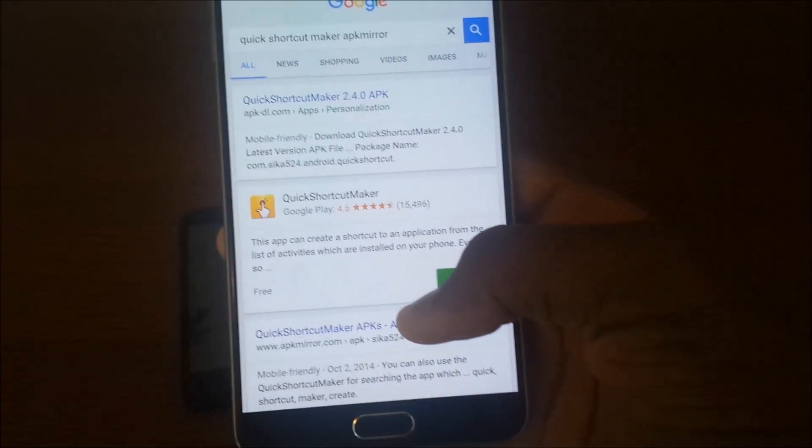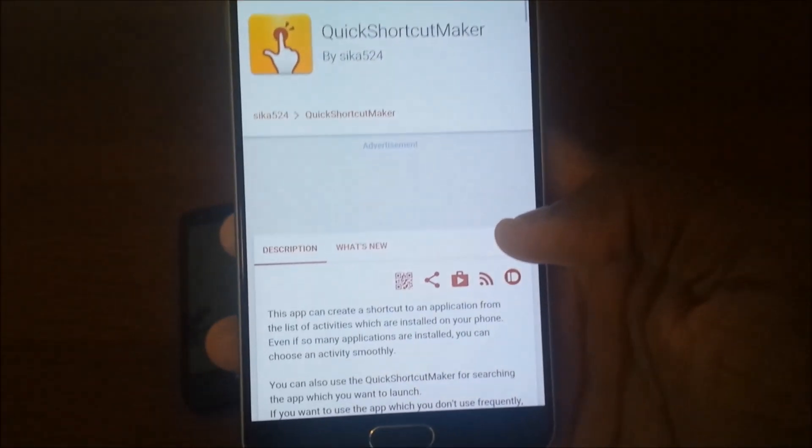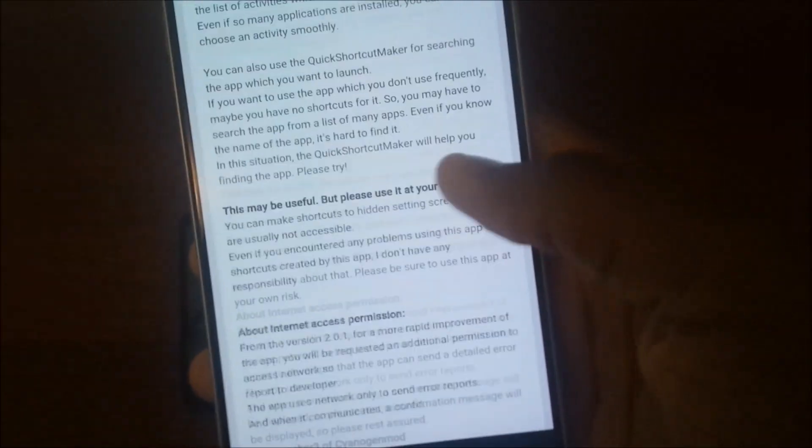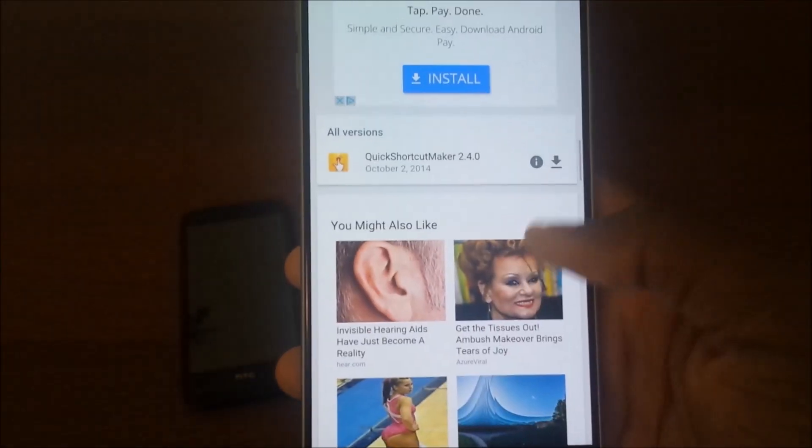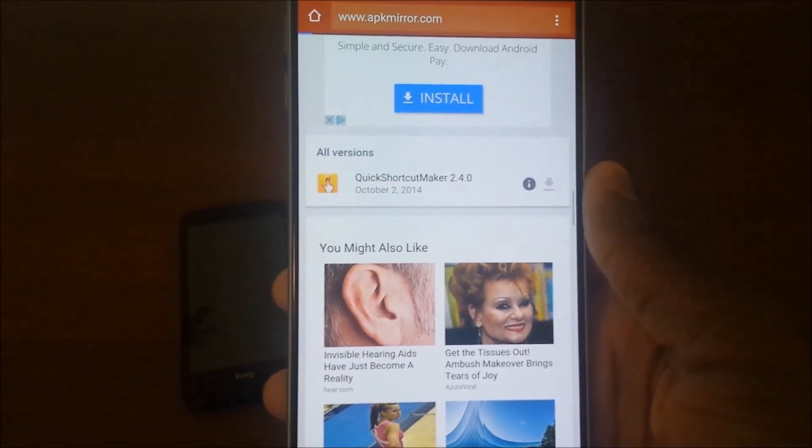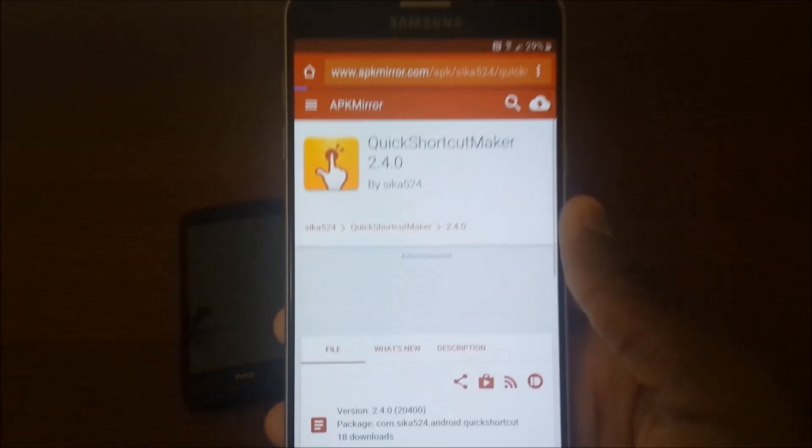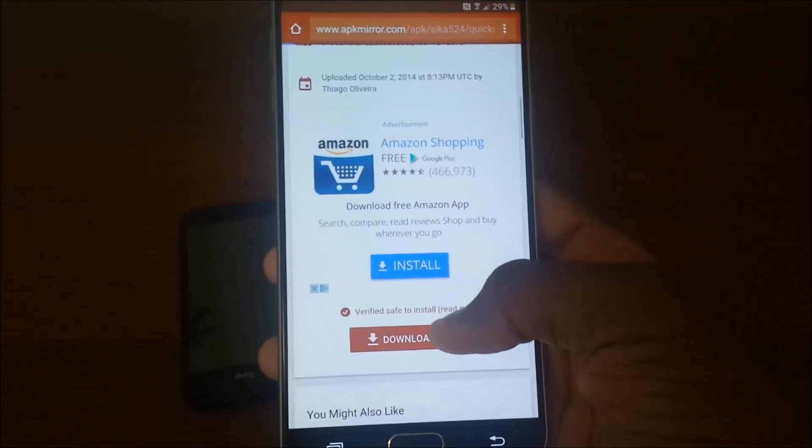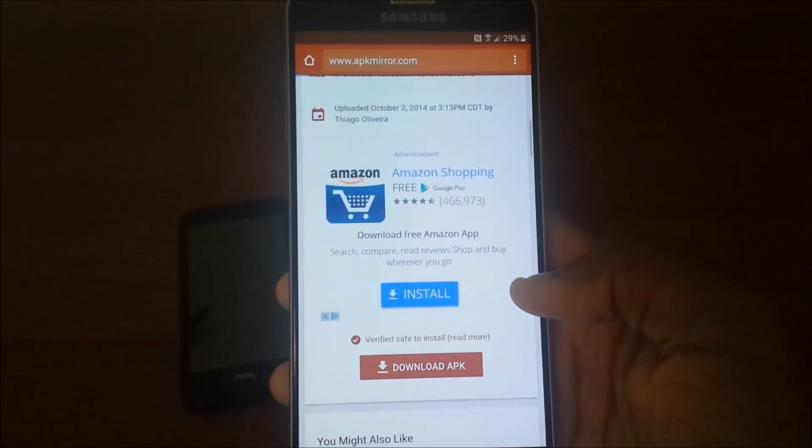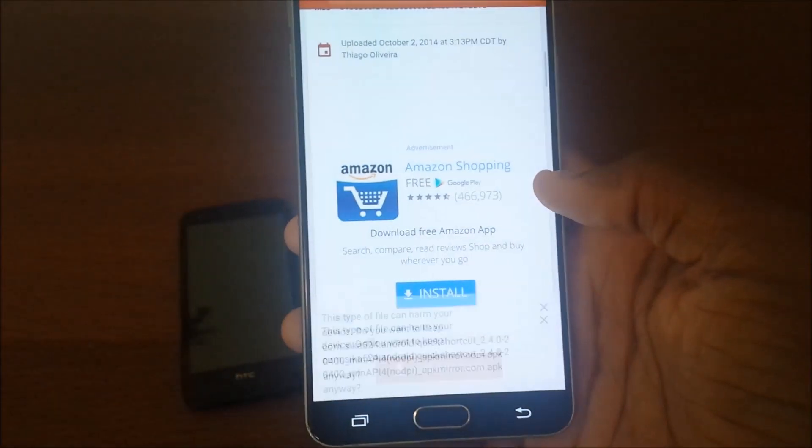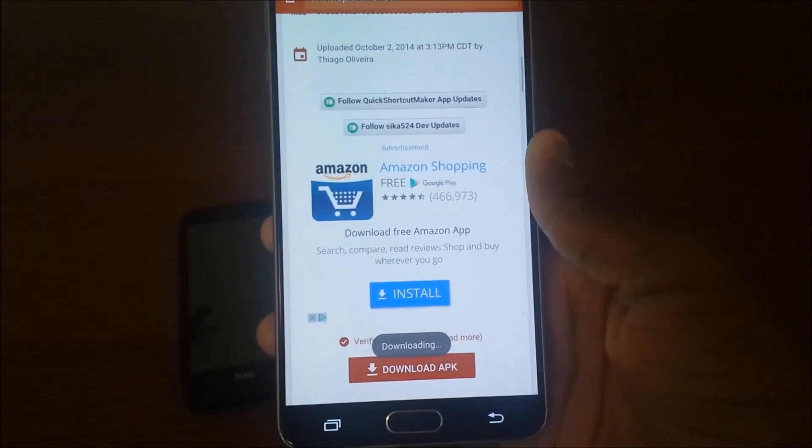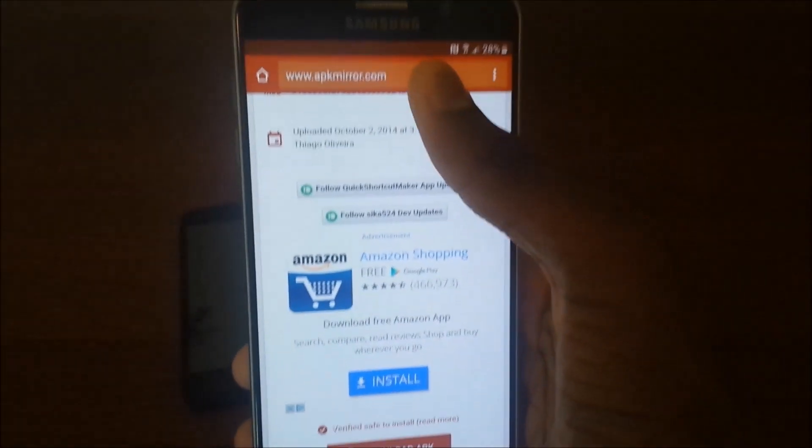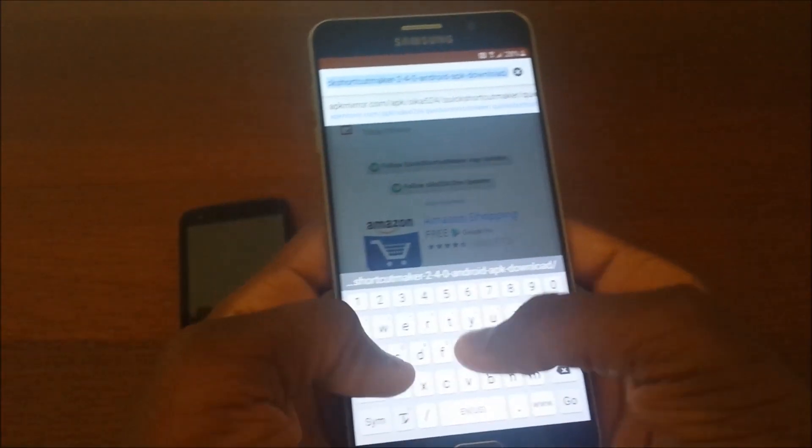Then scroll down and look for a file to download, that right there. And then scroll down some more, hit download APK, wait for it to say starting download. Okay so that's cool.